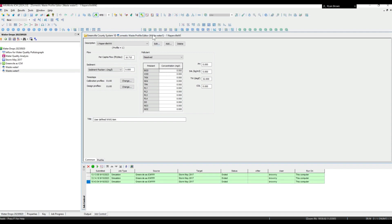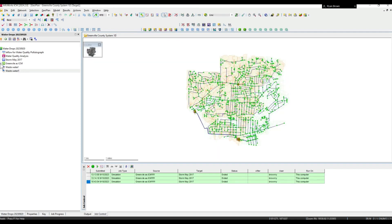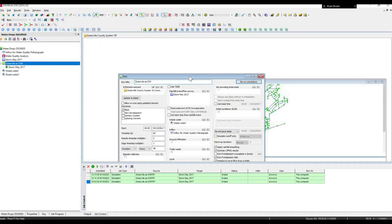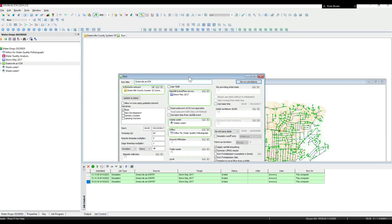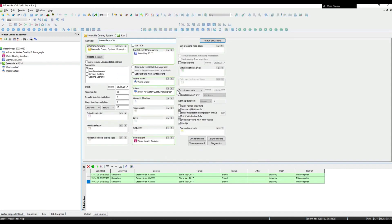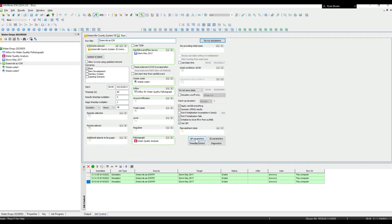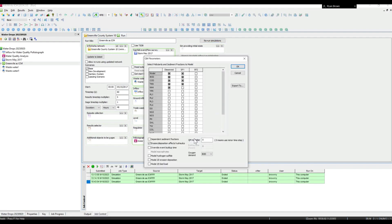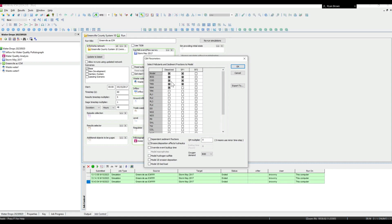Looking at one of the runs we have set up, this is the run dialogue where you can see I've got my inflow, my pollutant graph, and key to this is 'use QM' - that's going to allow us to run a water quality simulation. Make sure that whatever you want to model in that pollutant graph is ticked there as well.